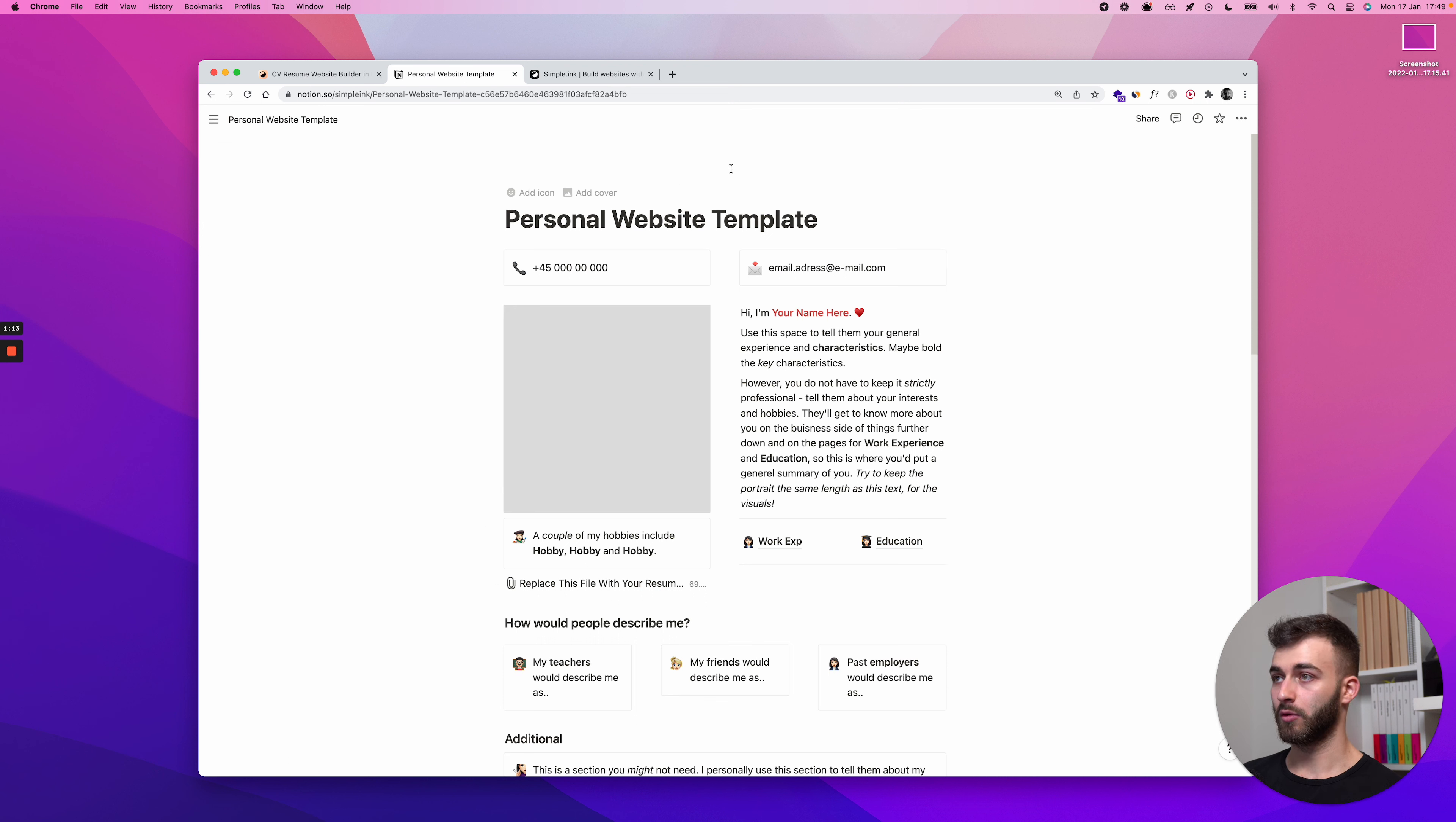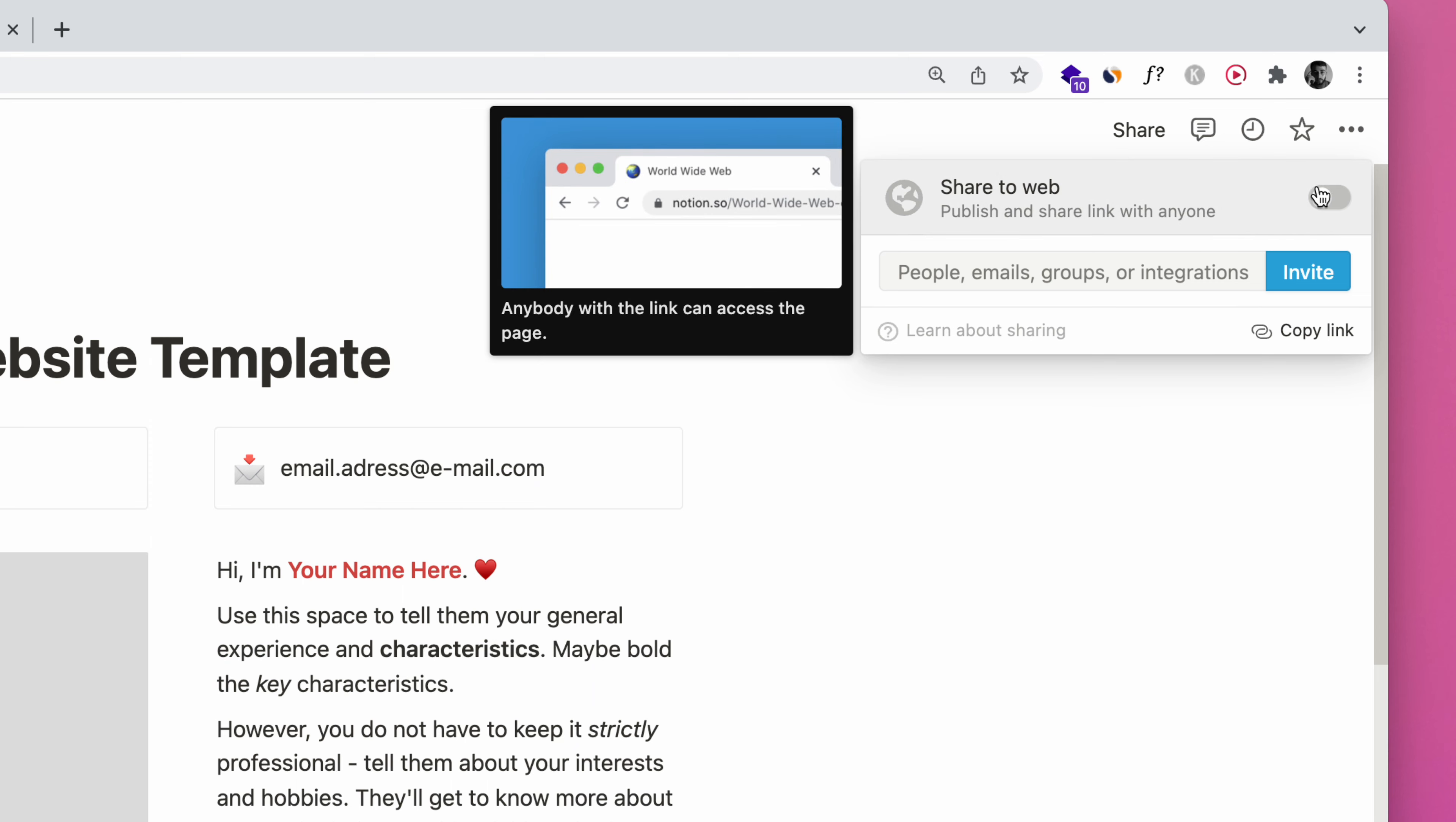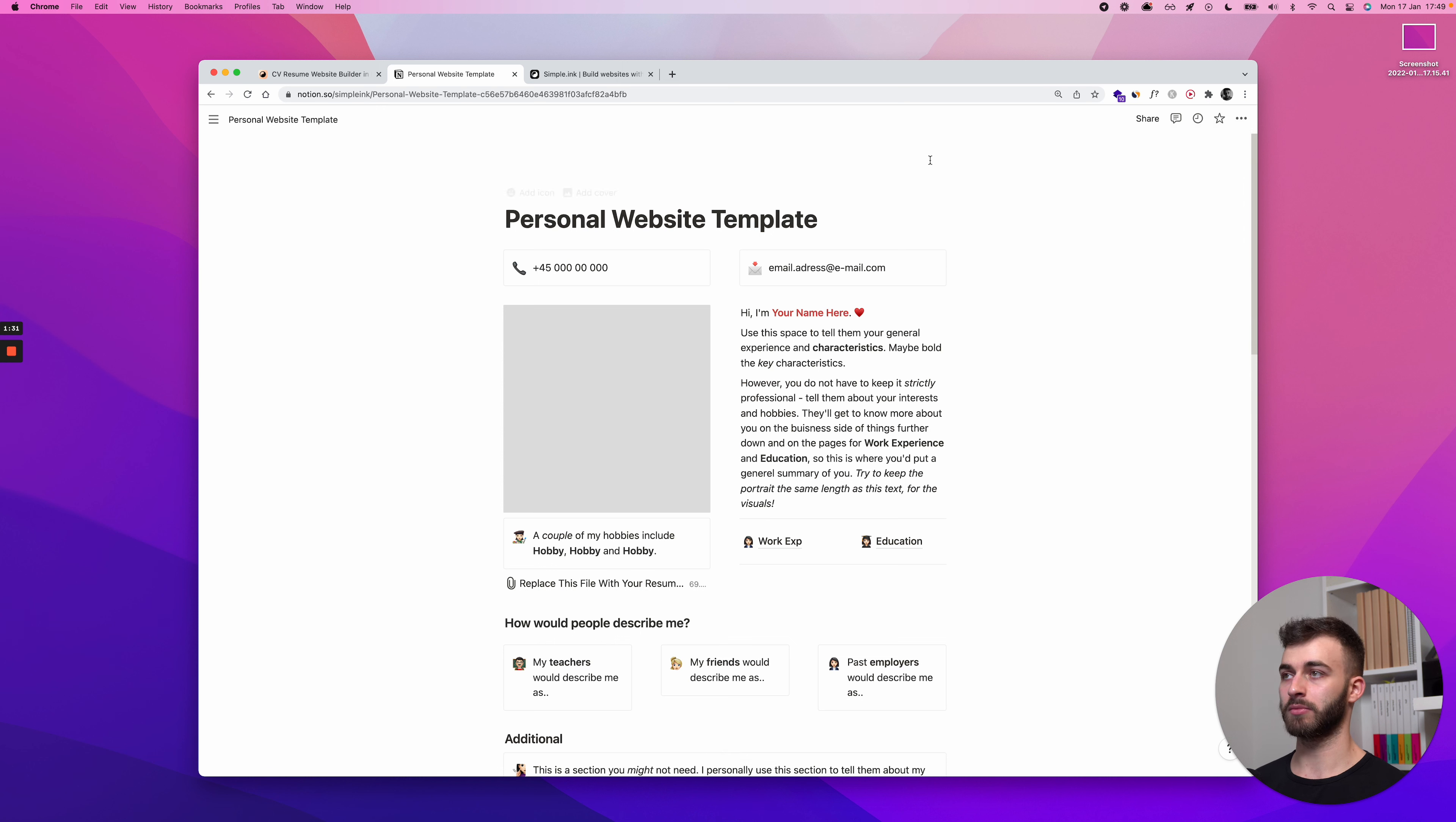What I want to do is go in the upper right corner, this button right here. Share, click share, and by default, this tick will be off. Turn it on, share it to the web, and click copy. That's all you need to do. And by the way, you don't need a paid Notion plan to use this. It works with a free Notion plan perfectly.